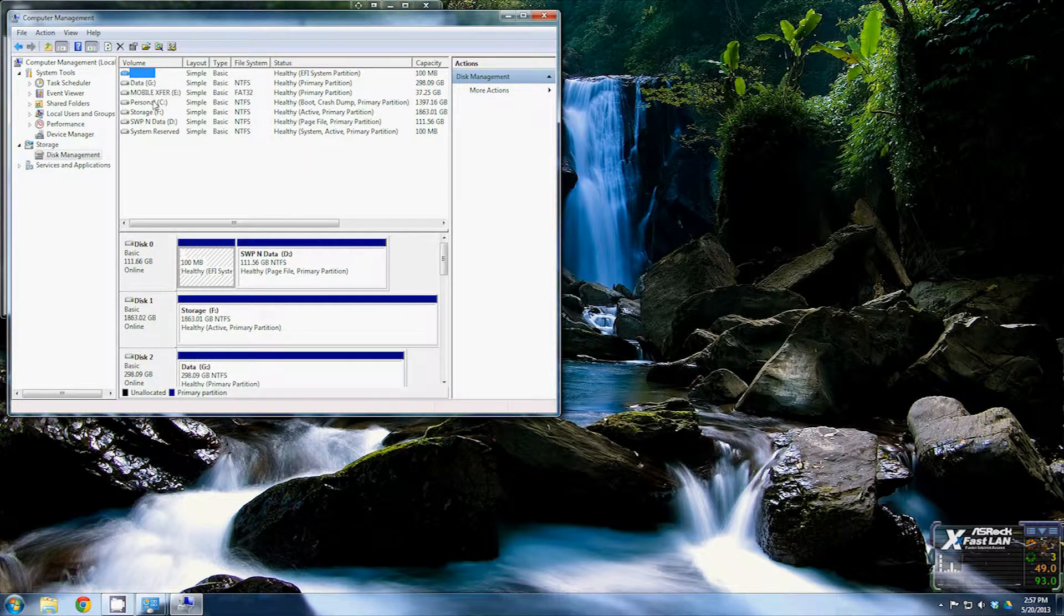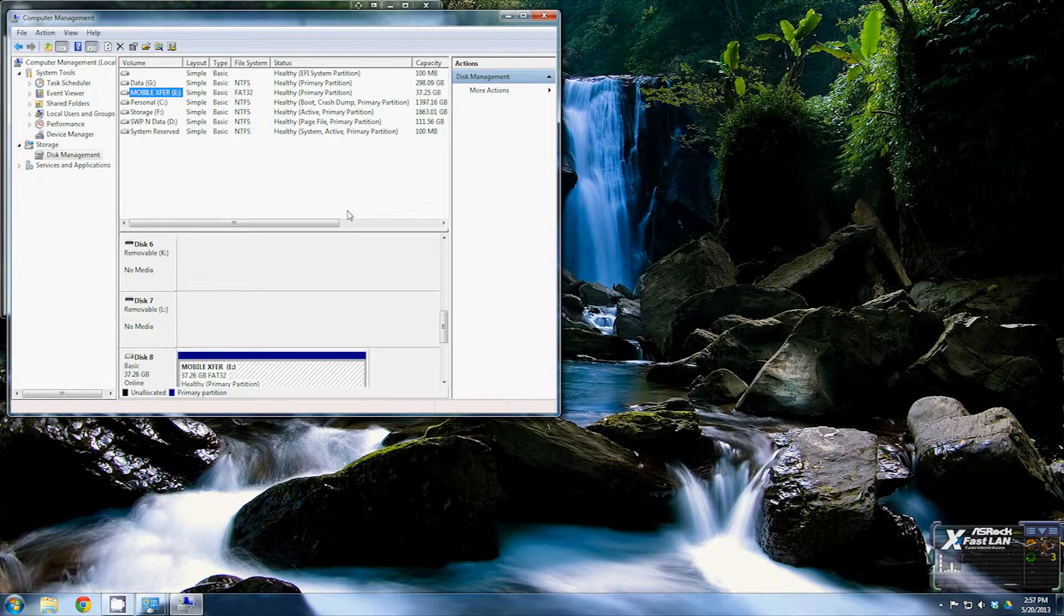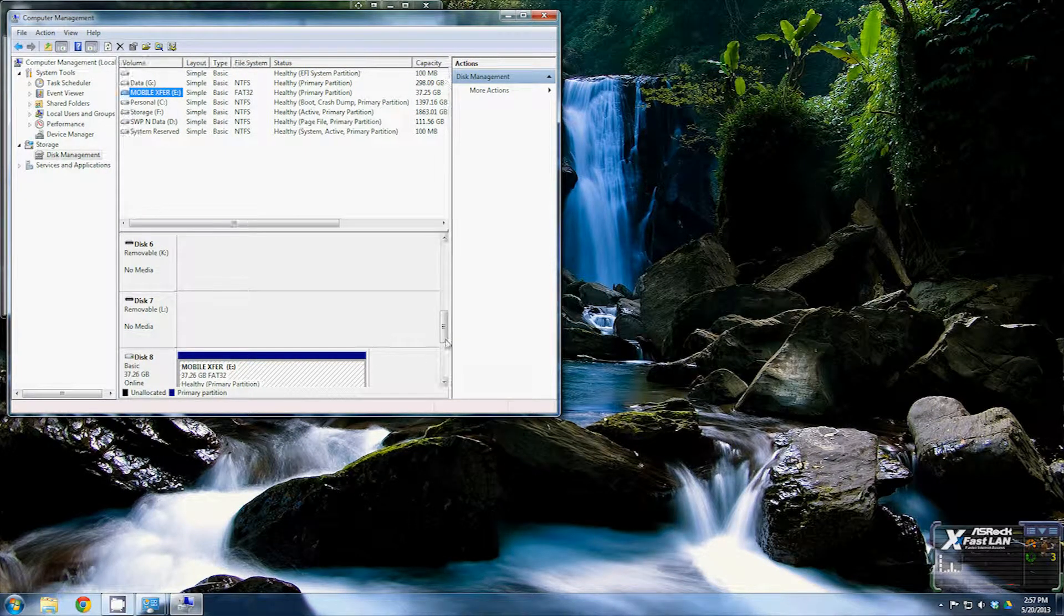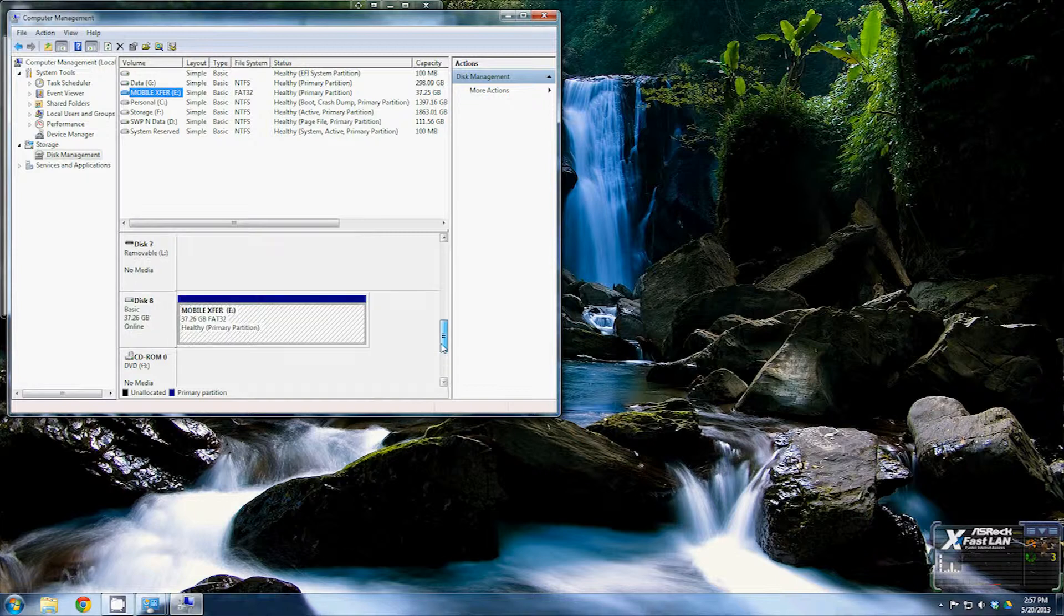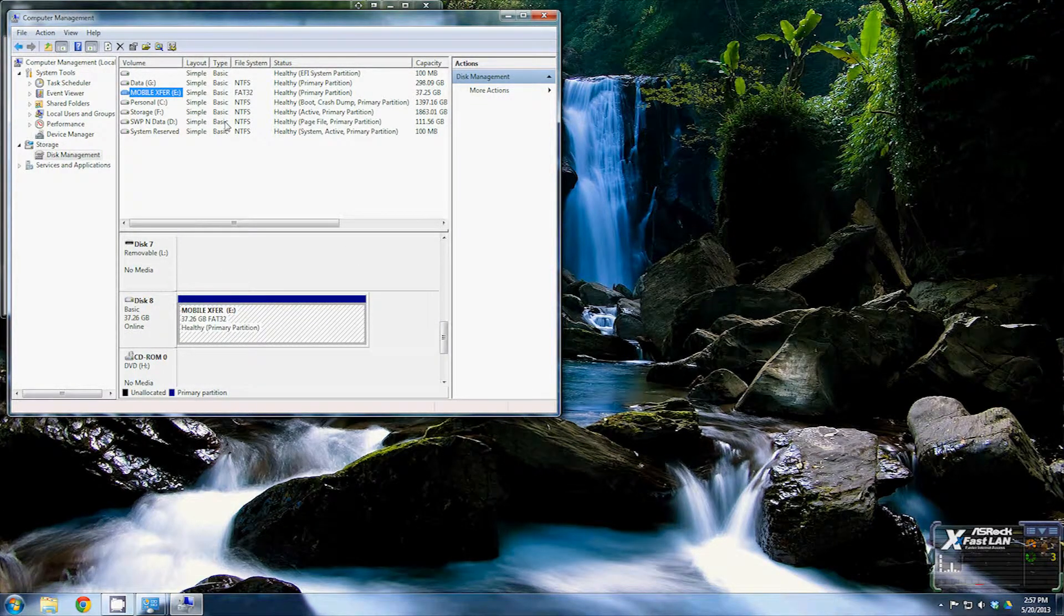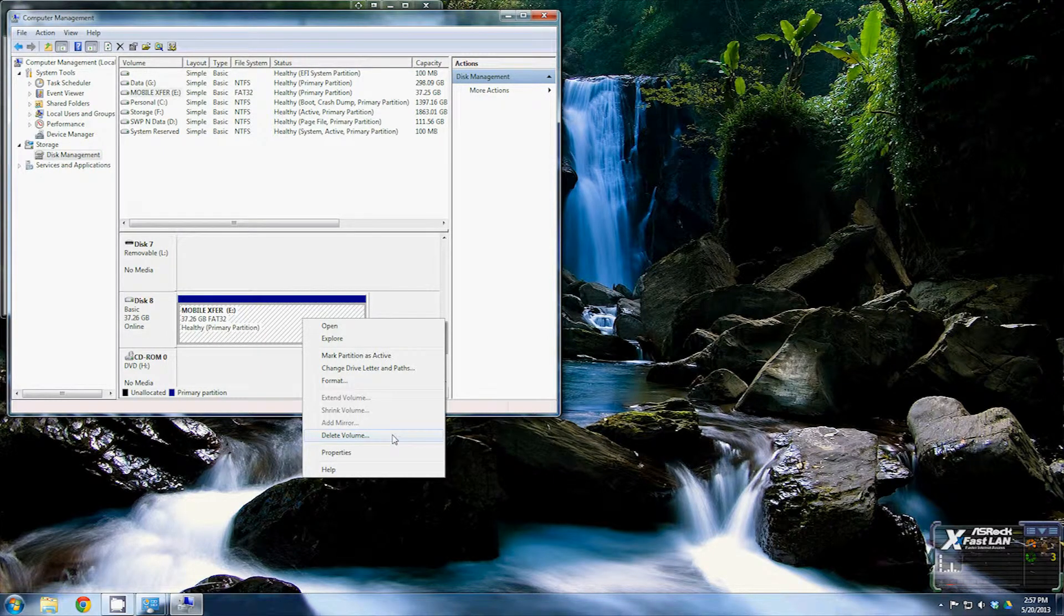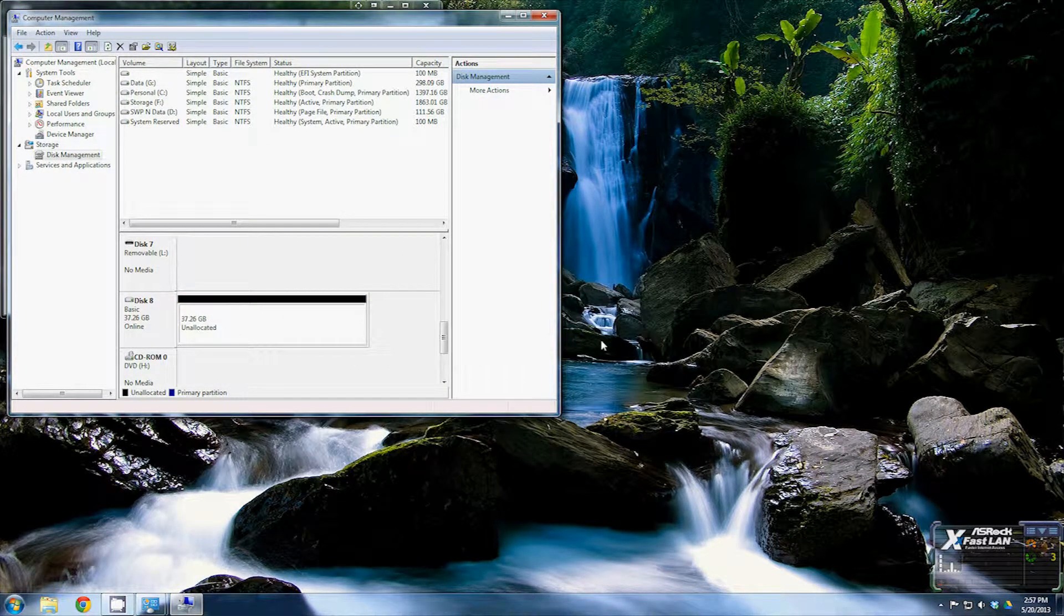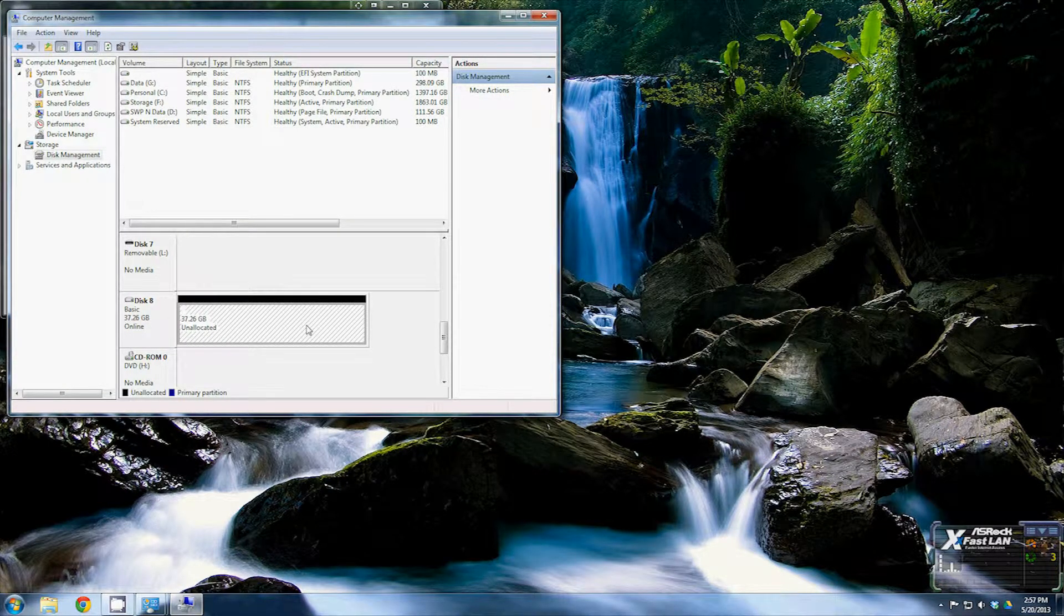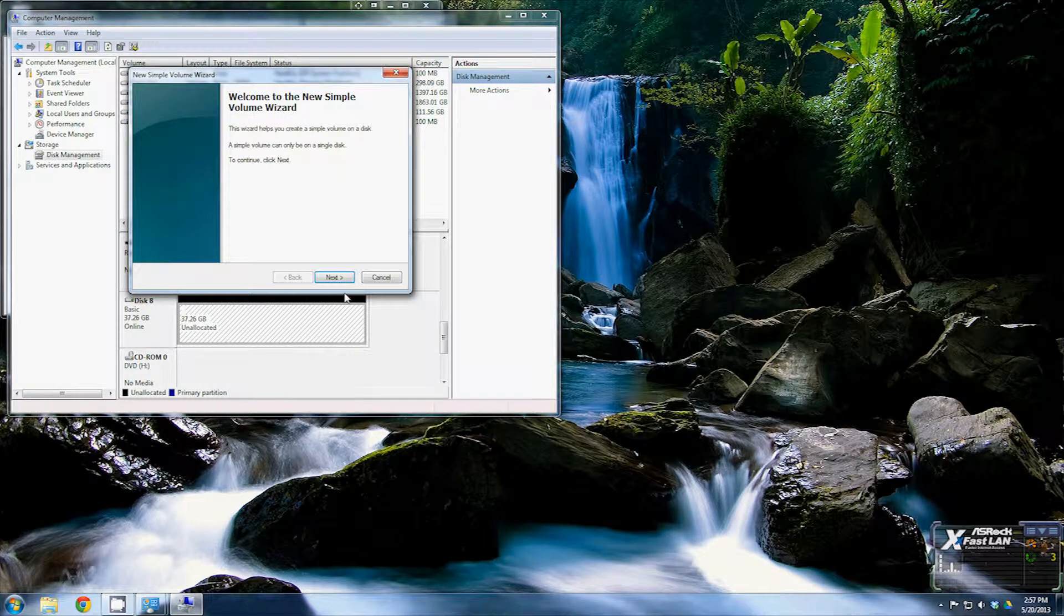Now the one we're going to work with is this Mobile X4 right here. There's one major drawback to working with hard drives in Windows itself. Delete the volume, yes. You'll see that it's a FAT32.